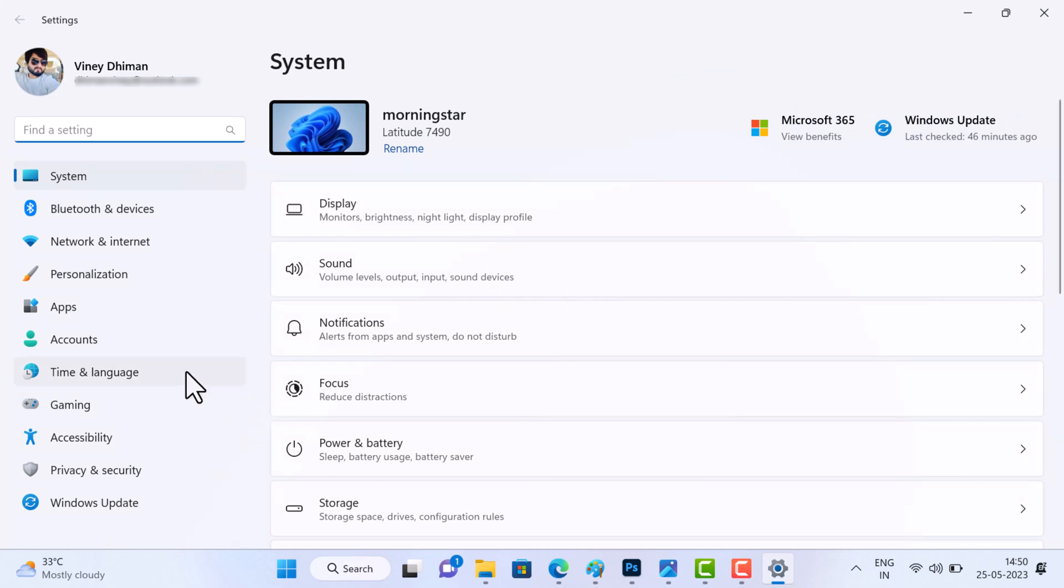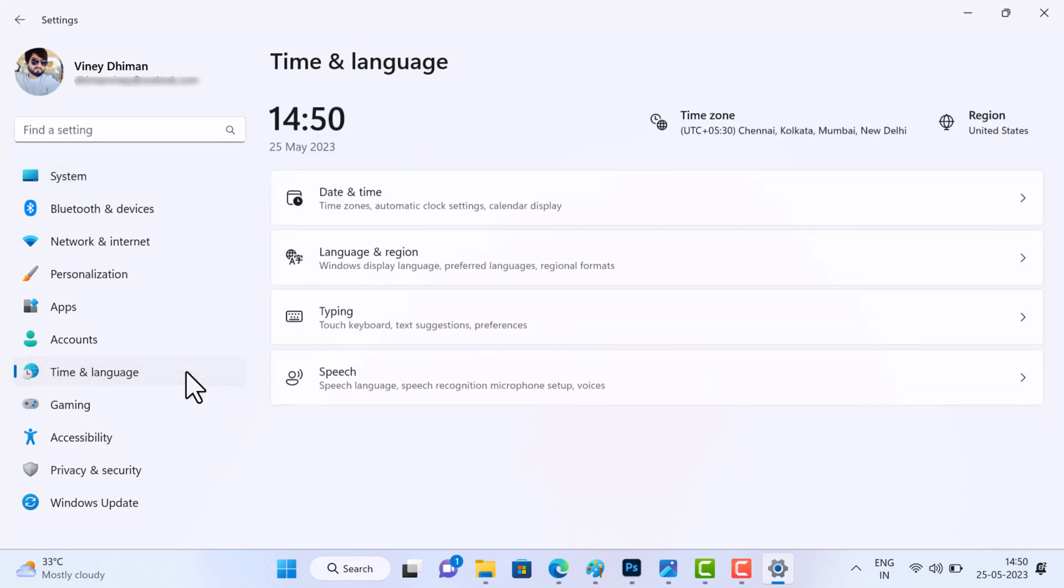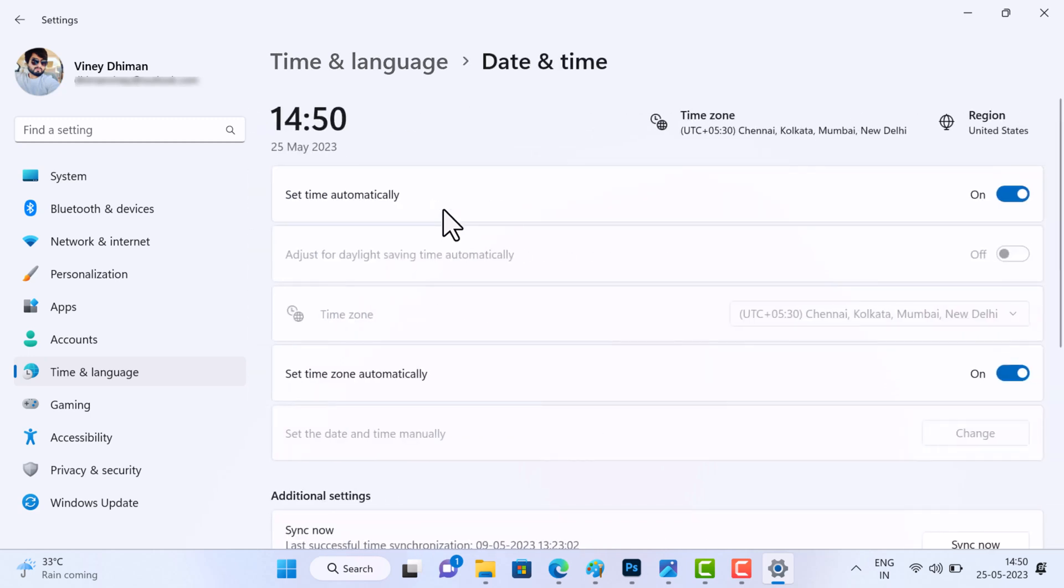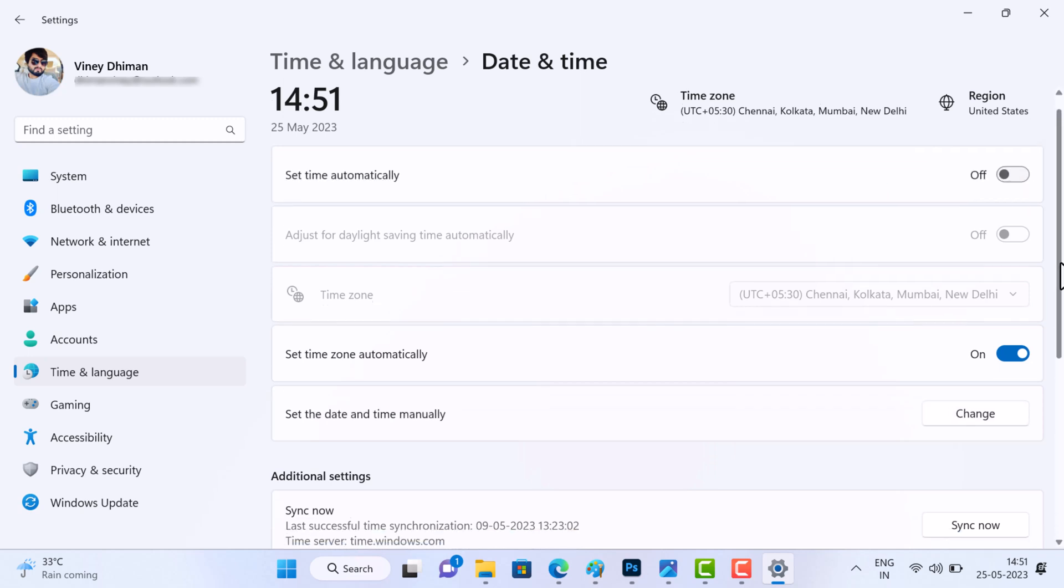After that, you need to switch to Time & Language tab on the left side, and then on the right side, you need to select Date & Time. Here you need to turn off 'Set time automatically'.